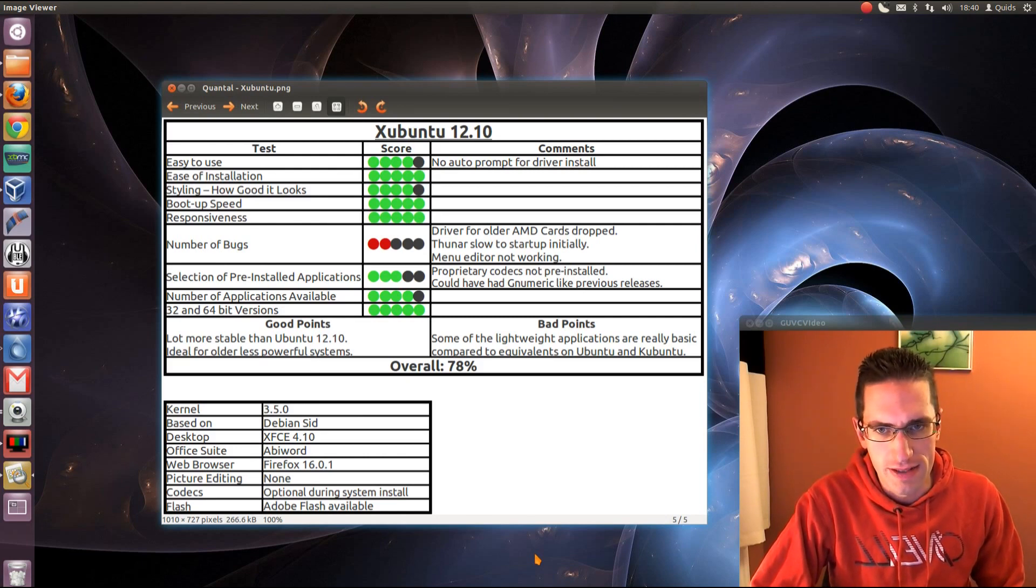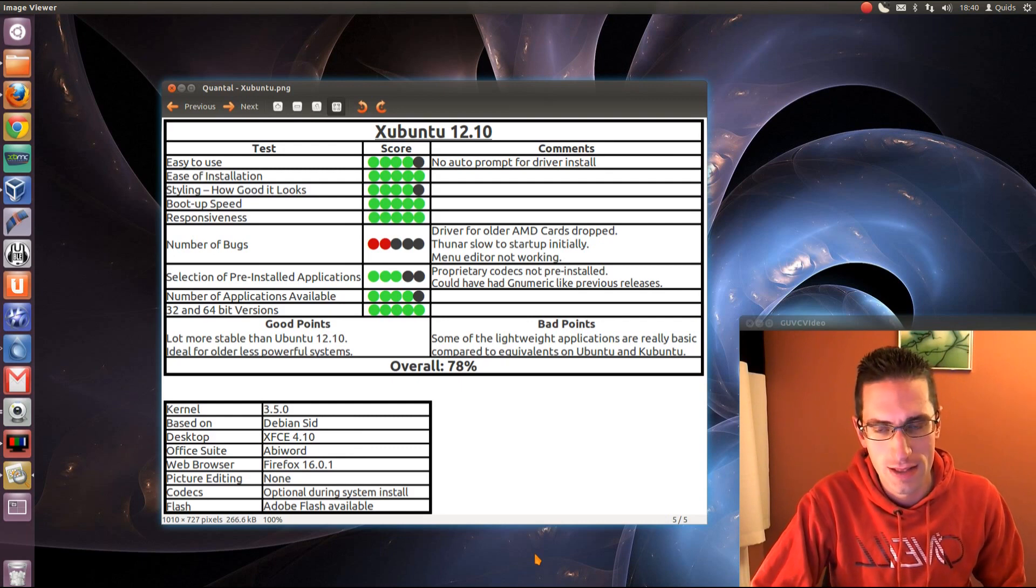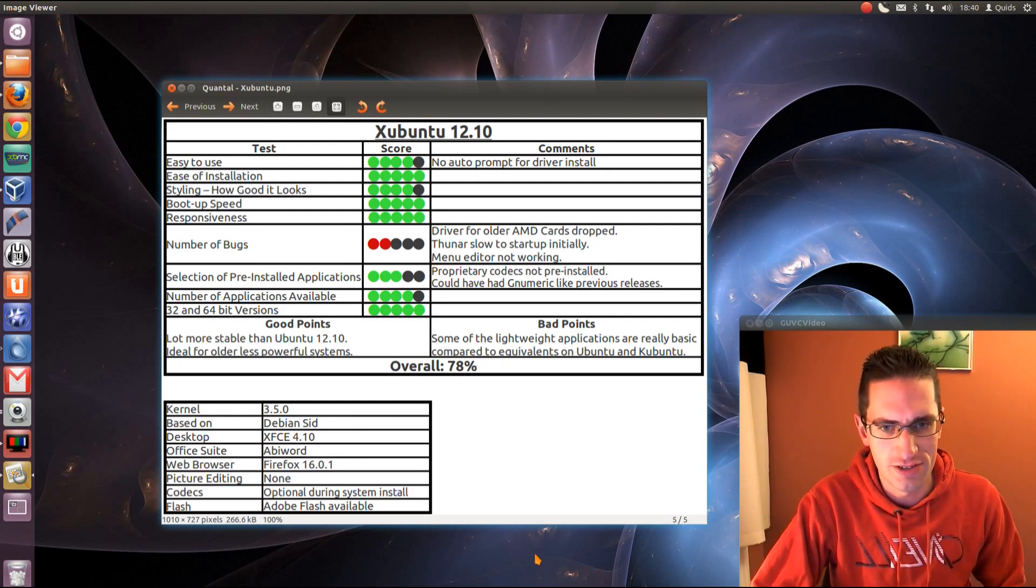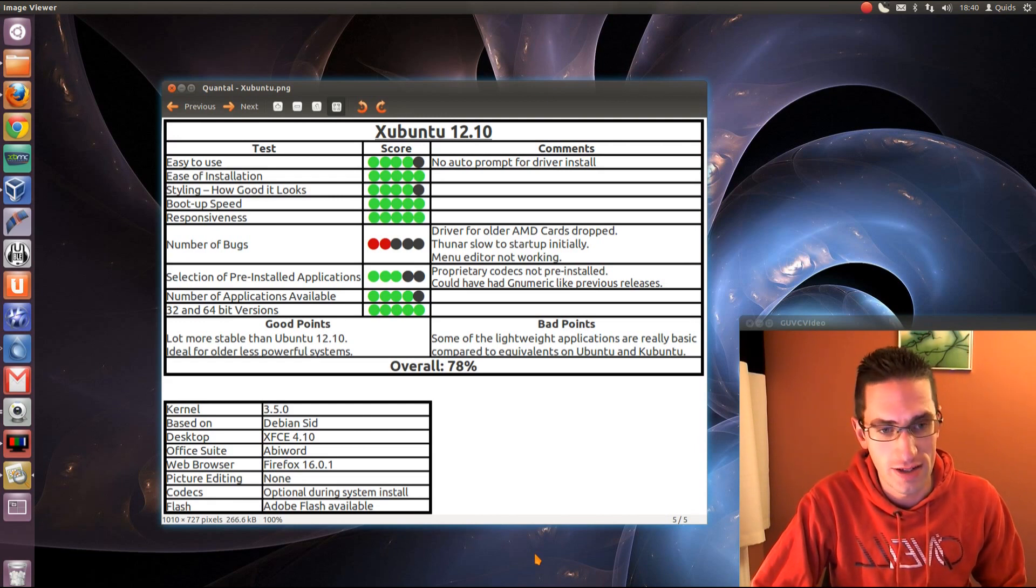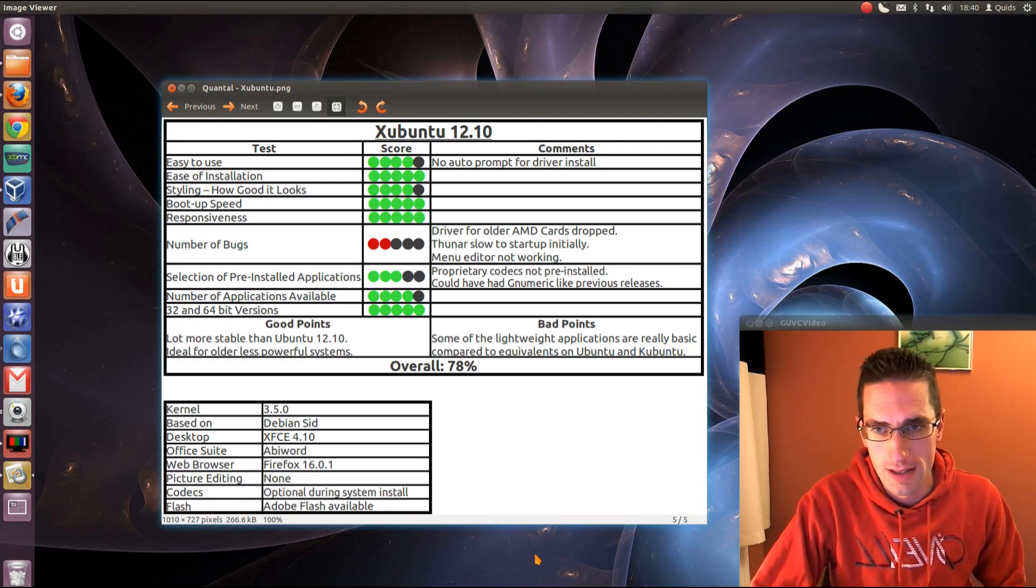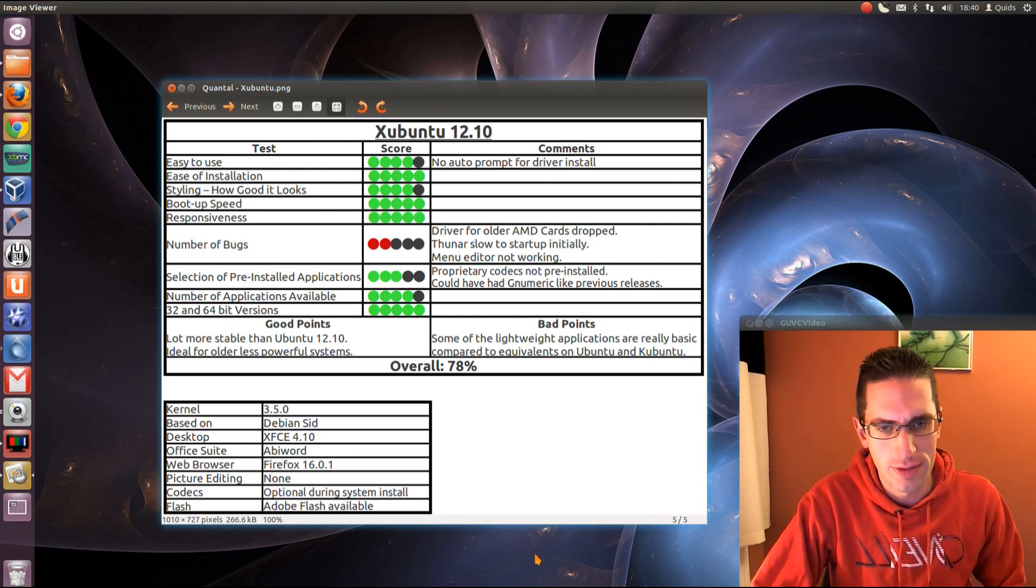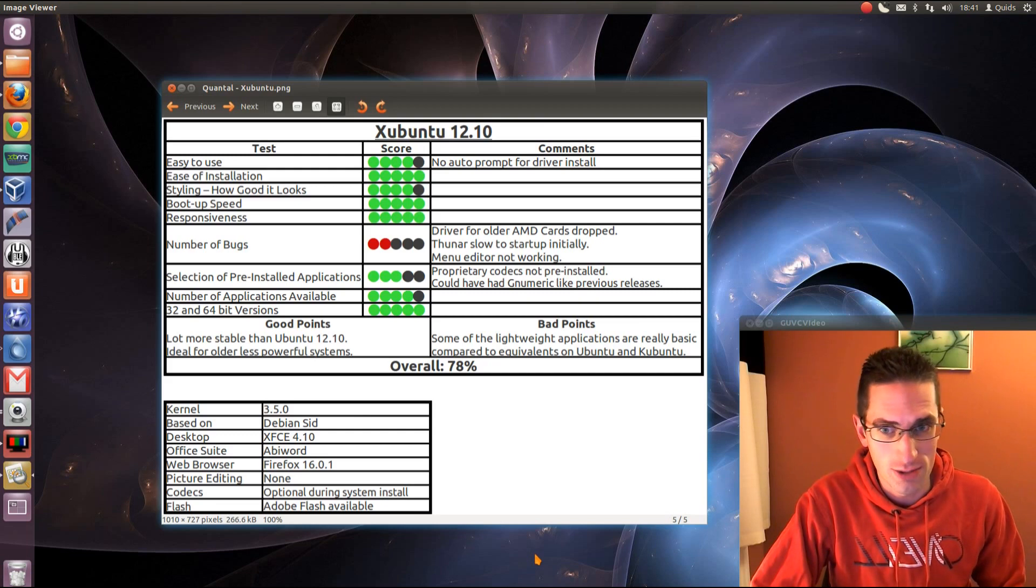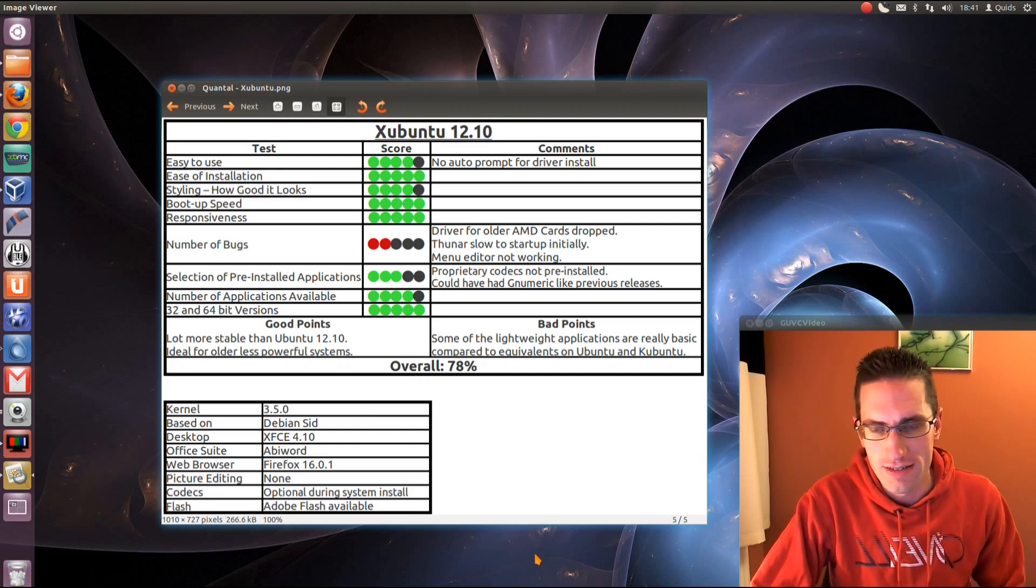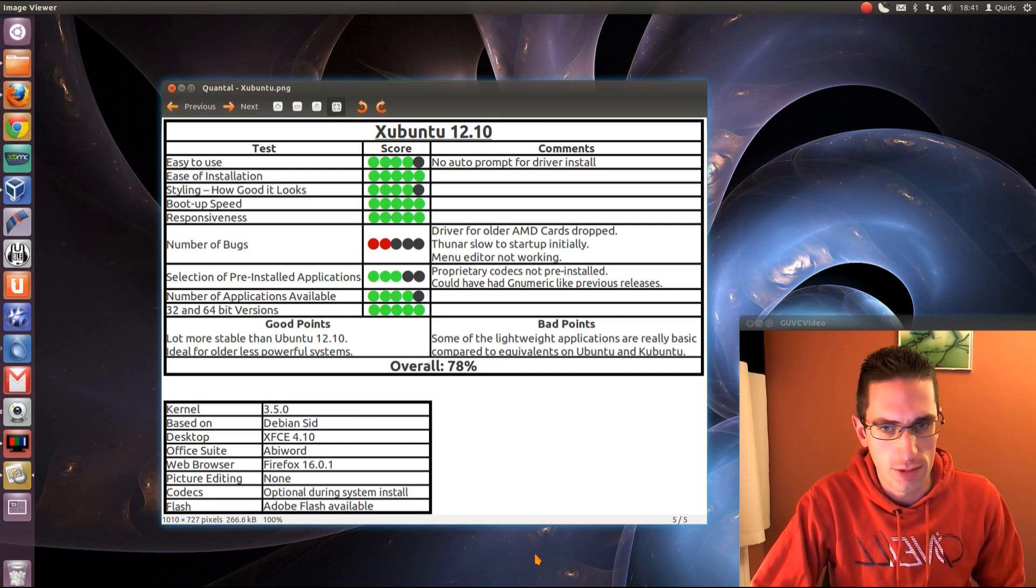Number of bugs, we've lost a few points here. There's the overall issue with 12.10, where the driver support for older AMD cards has now been dropped. There is a workaround like I mentioned earlier. It's got Thunar, slow to start up on initial boot-up, but any time you're using it after that, it's actually quite quick. And there's the last one there, menu editor doesn't work properly.